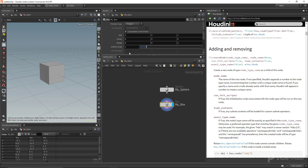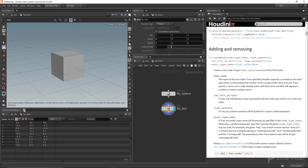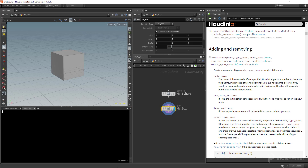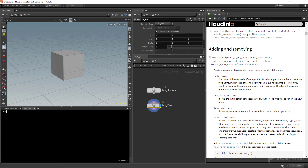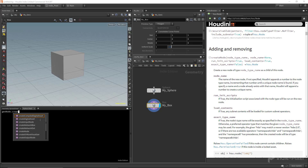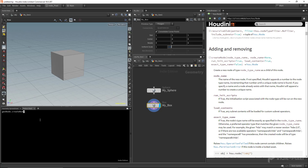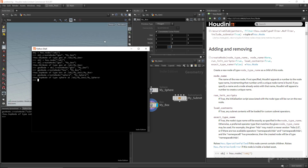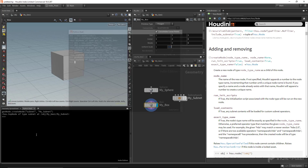That's the basics of getting started with Python inside of Houdini. You can also load the Python shell from any of these panels. If you add a new tab and open the Python shell, the cool thing is you still have references to the variables and objects created in the other Python shell. I can say `geo_node.createNode()` and create a subnet called `my_subnet` — it all works across both shells.